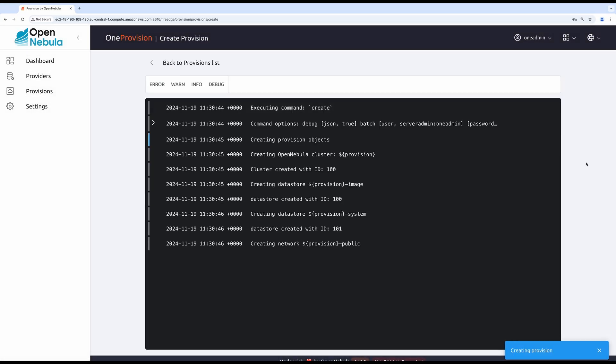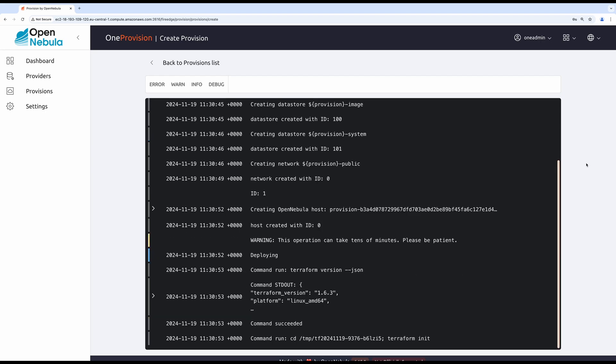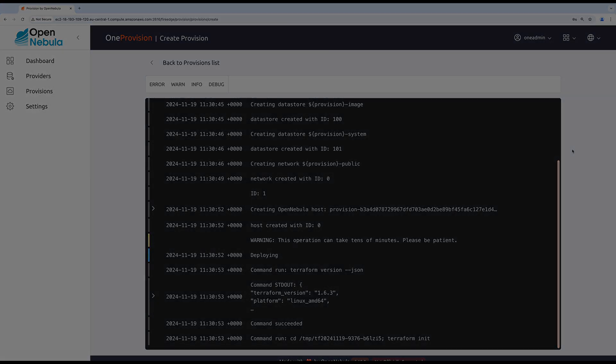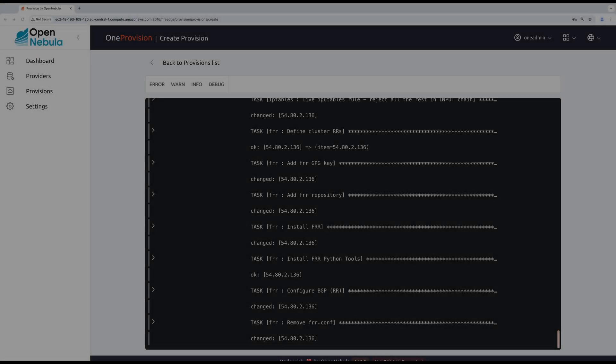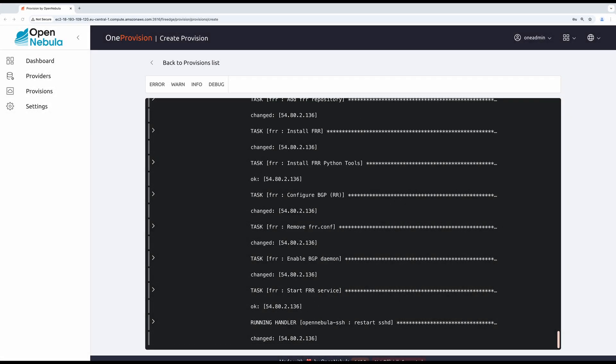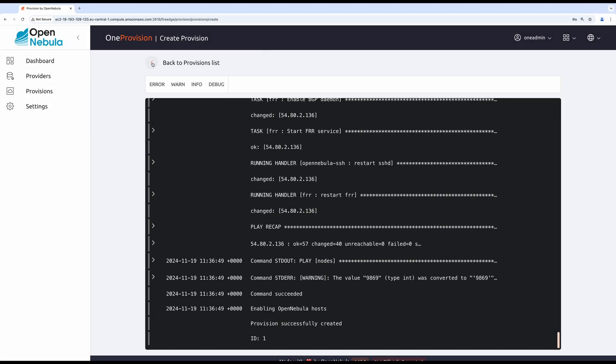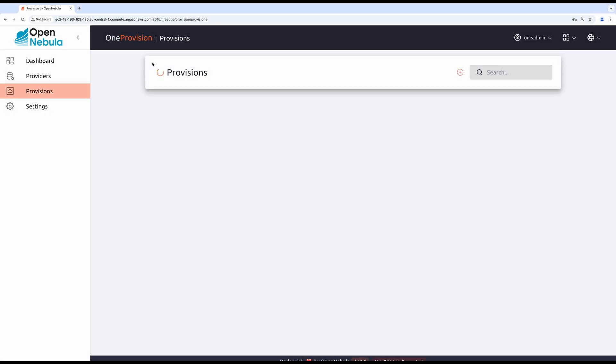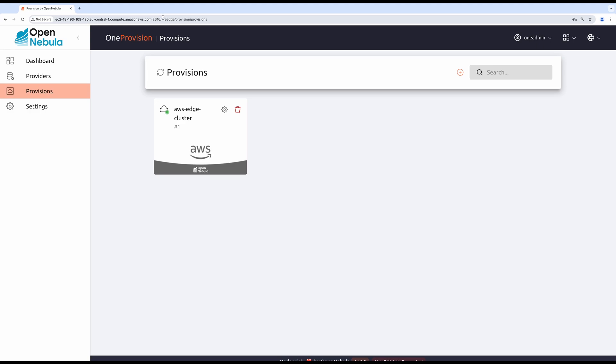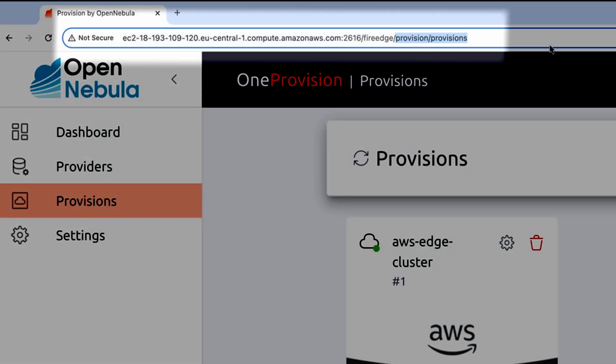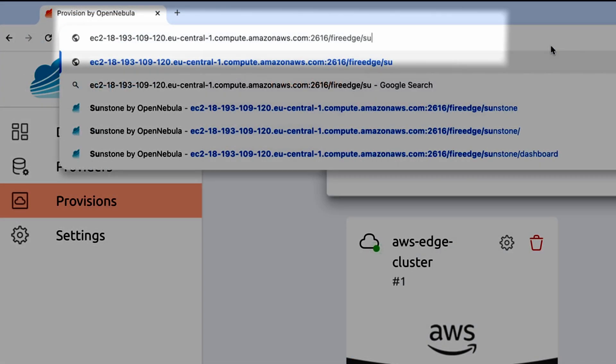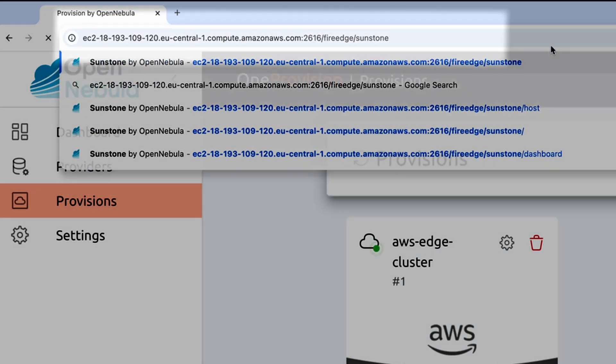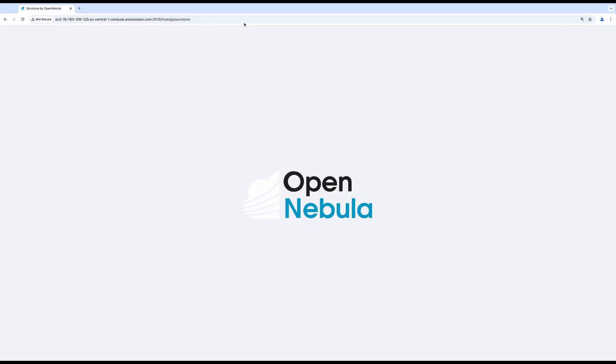Provisioning may take a little while, and you can observe the progress in the specific provision log. Once finished, you may return back to Sunstone by simply changing provision to Sunstone in the address bar.